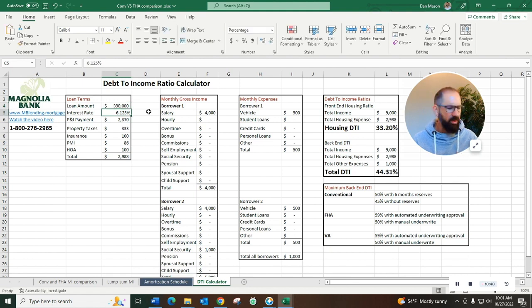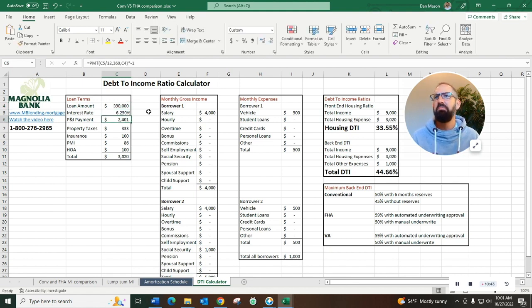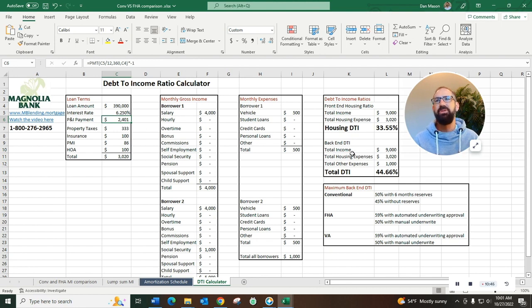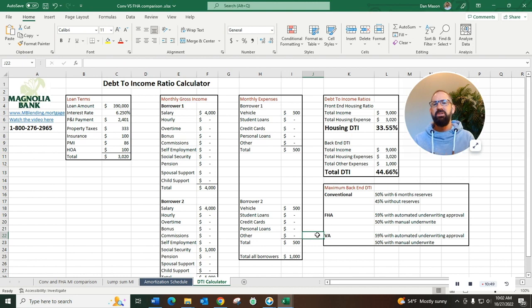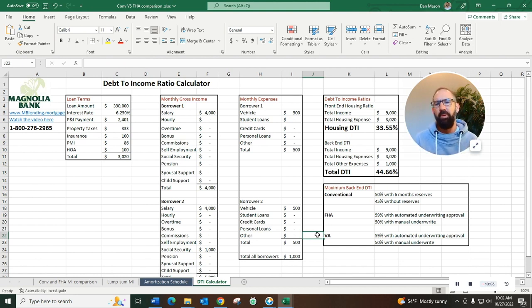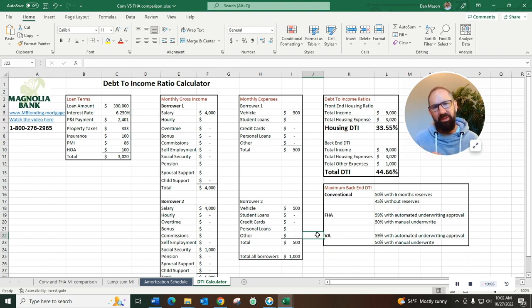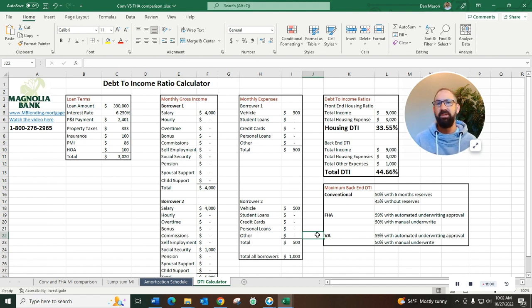We can also do the same thing by playing with a loan amount. Maybe we put in 390 loan amount instead of 400, take the rate back up to six and a quarter. That also accomplished the same goal, got us under this 50 percent DTI. So this is something that we can explore on a case by case basis, but DTI is a critical component of qualifying. You have to have the ability to repay, you gotta pass that ATR rule.